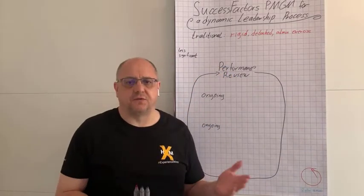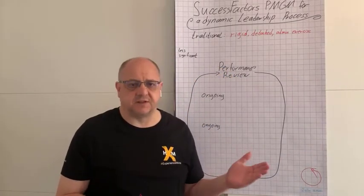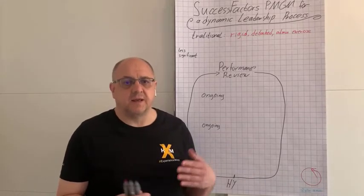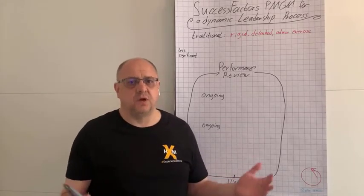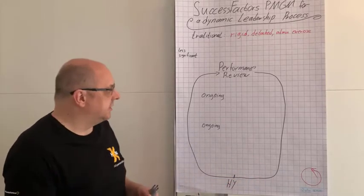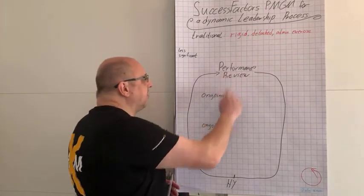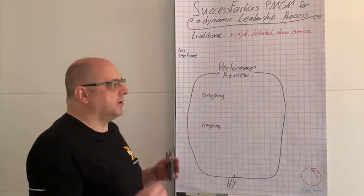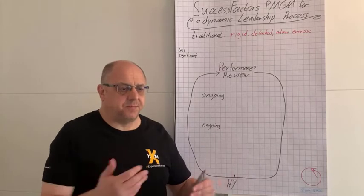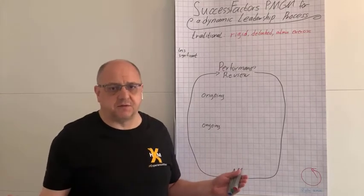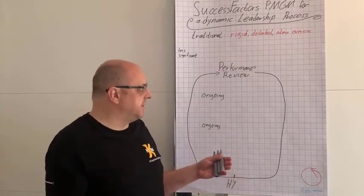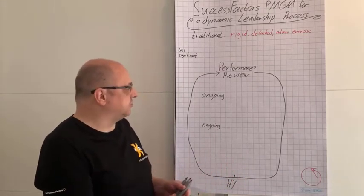Today, I want to give you a few ideas how the SuccessFactors Performance and Goals module can help you solve some of those issues. Starting with the normal performance review, how can the line manager get a better basis of information for their assessment?